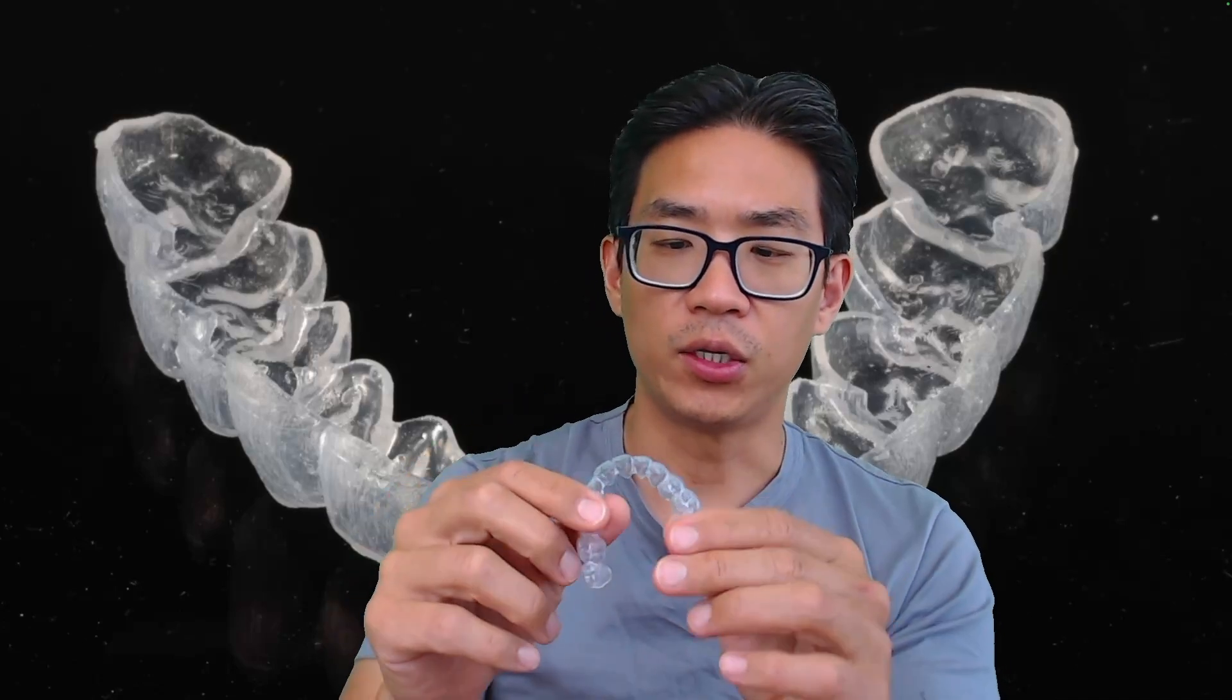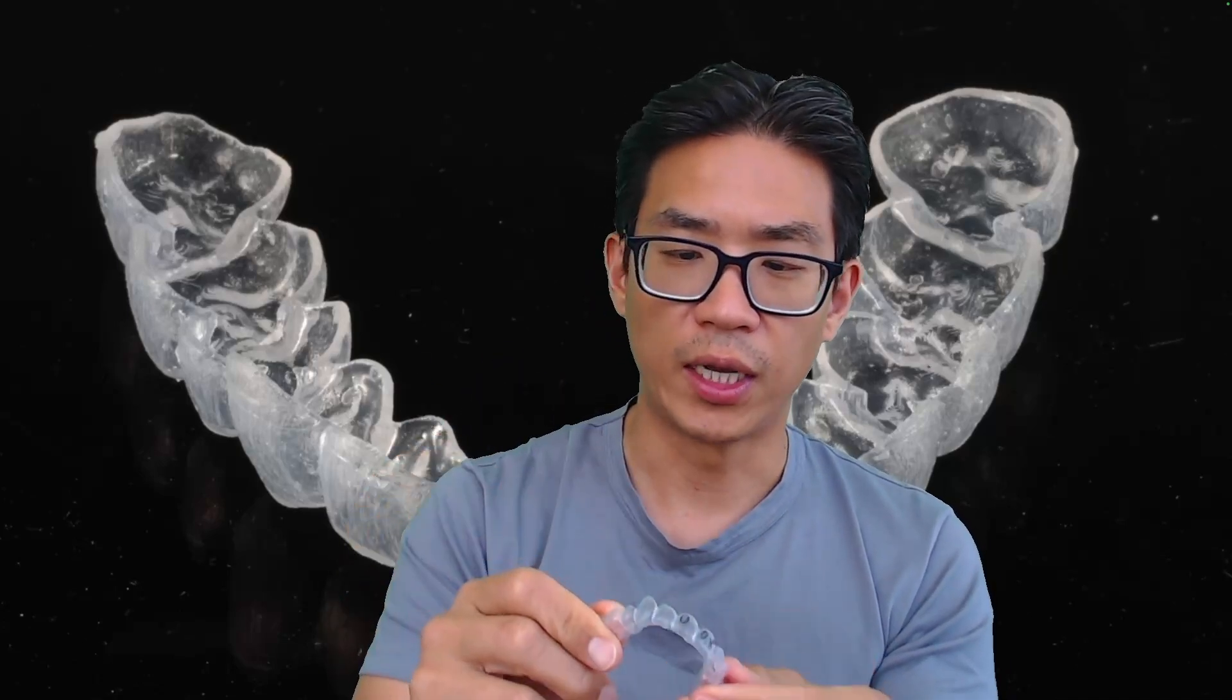In this video I wanted to show you how to design whitening trays or fluoride trays so that they could be 3D printed using Keysplint Soft, which is what I use. There's a conventional way of doing vacuform, but this is just to show you that it is possible with 3D printing.